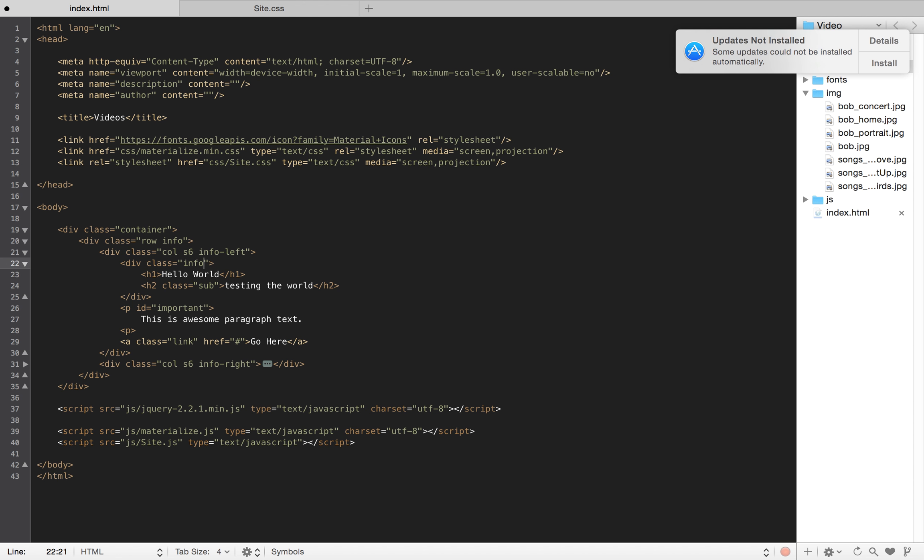So, what we want to do is just introduce this idea of kind of an inheritance thing. So, now it becomes info-left-headers. And then I could do class equals here, info-left-headers-h1.